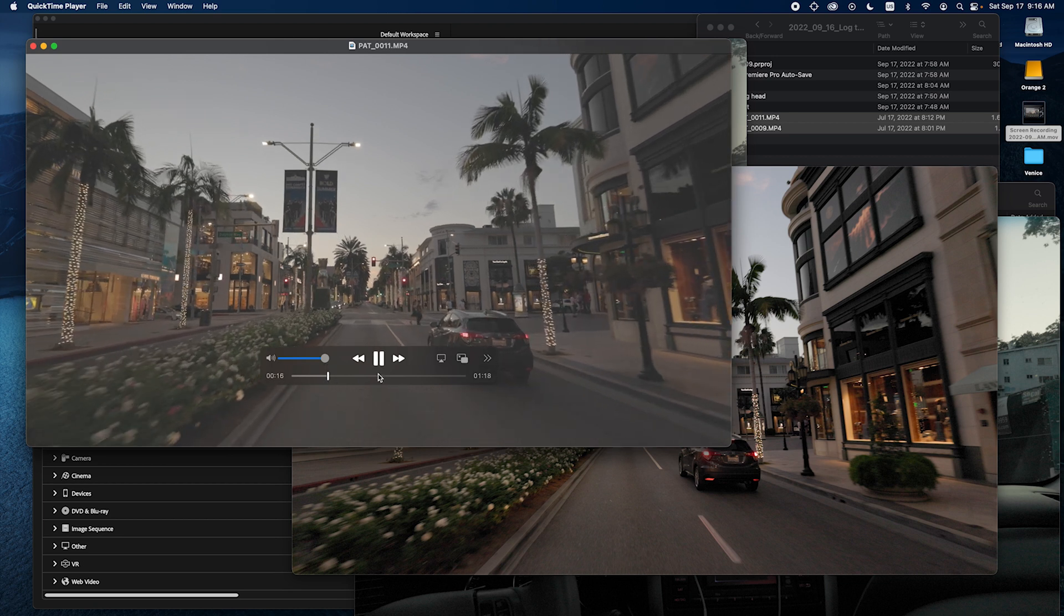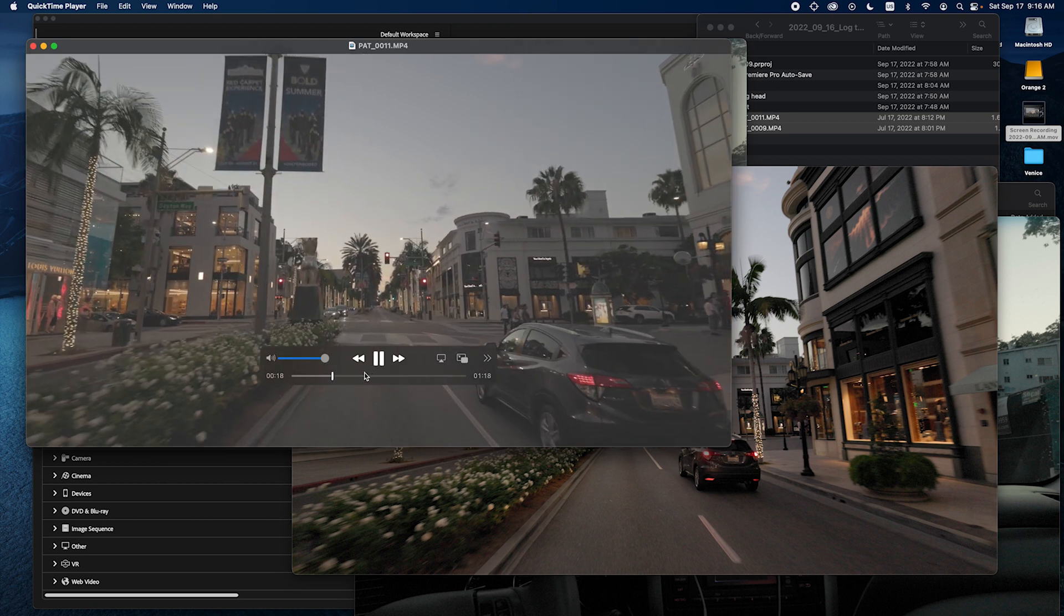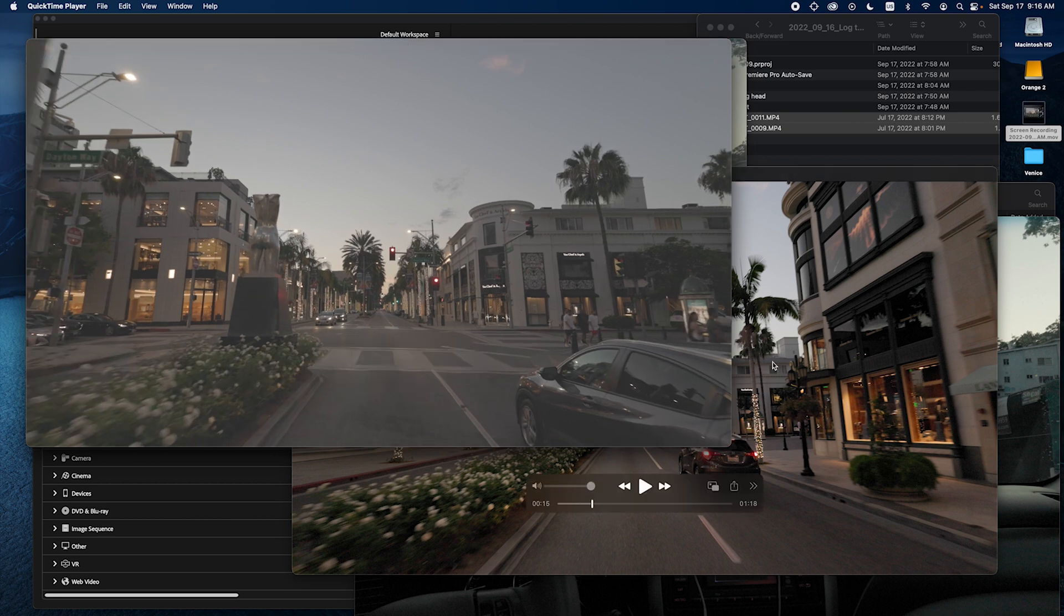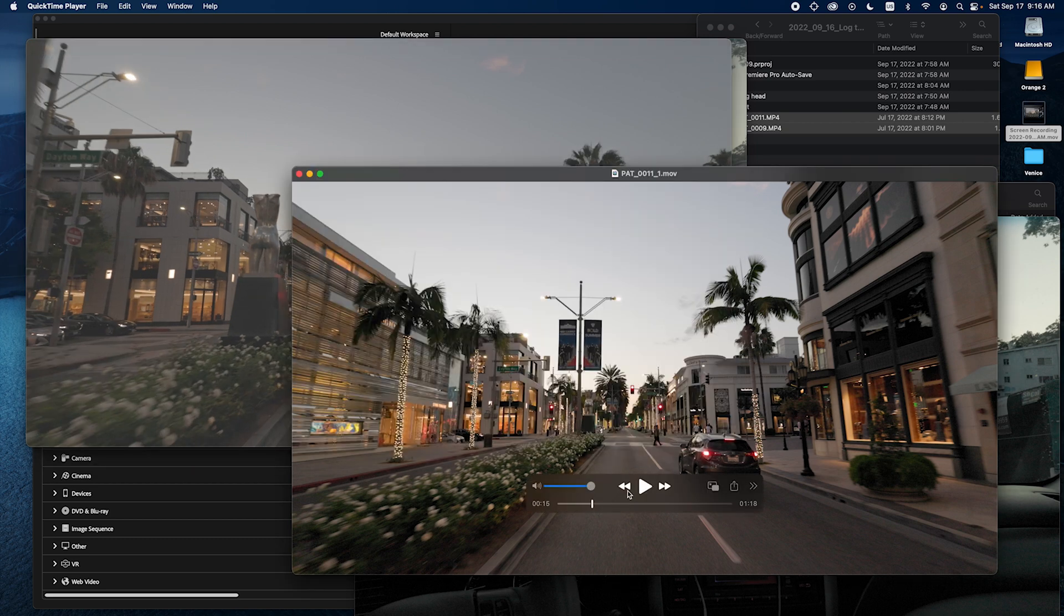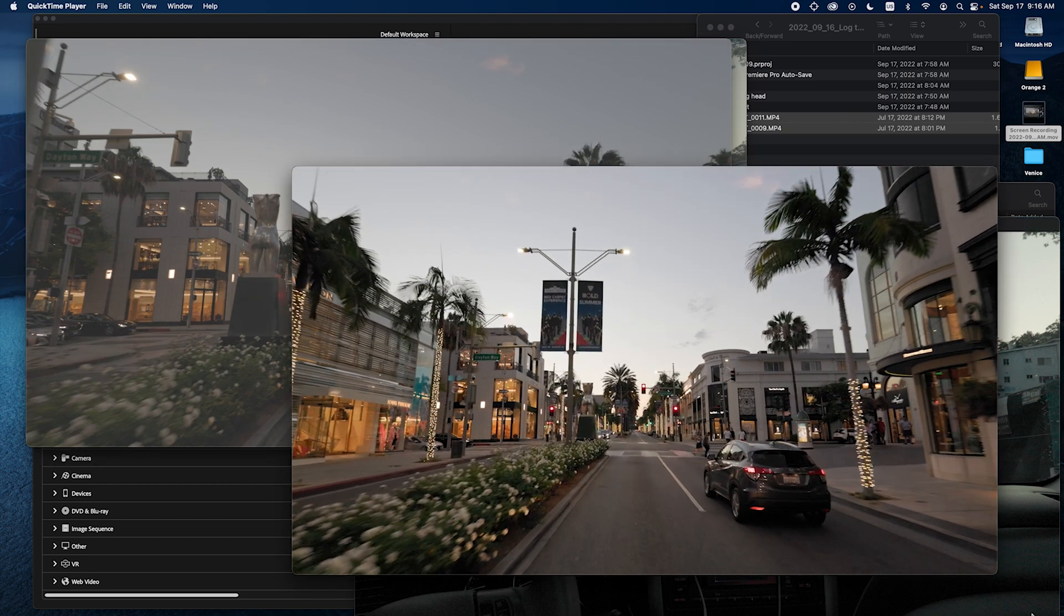So this is before. And this is after the LUT was applied.